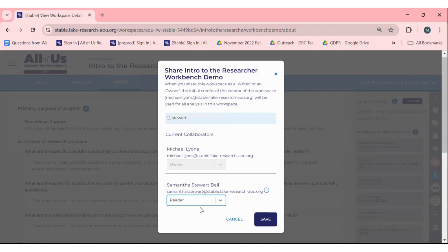It's important to note that all work done in a shared workspace will be linked to the original creator's billing account and cannot be changed.